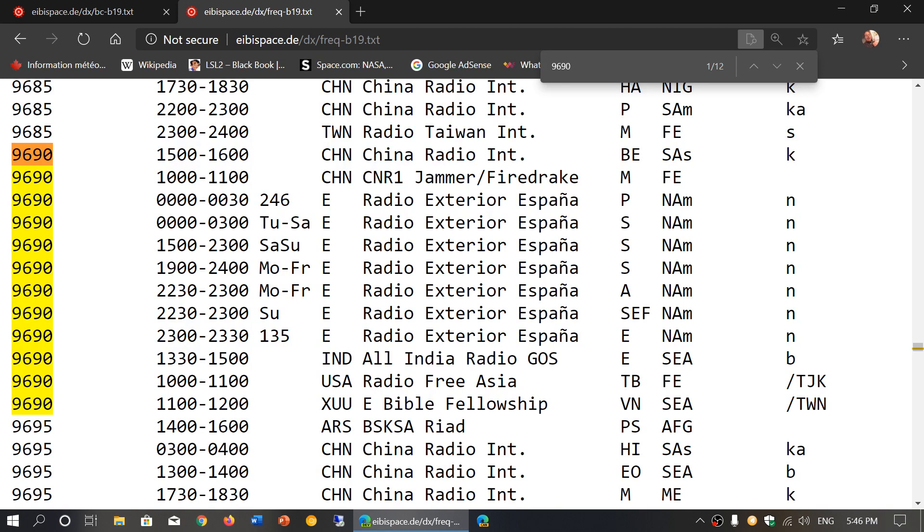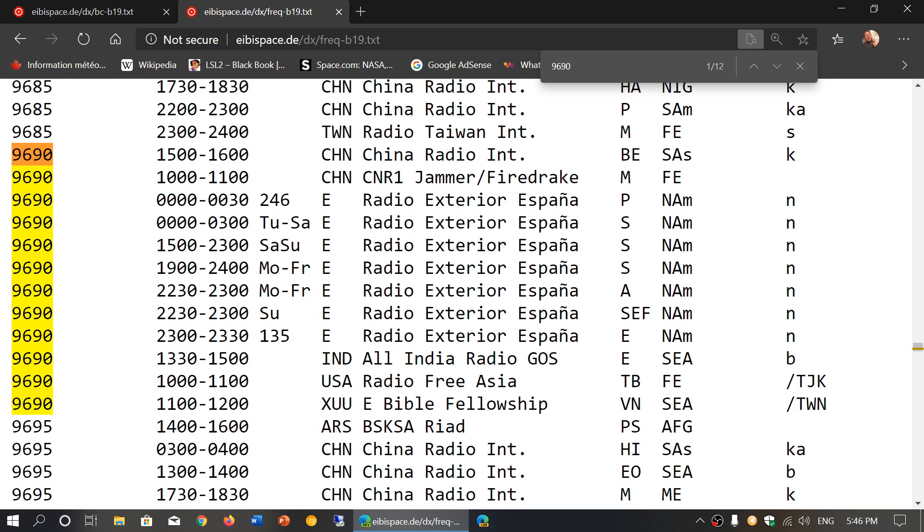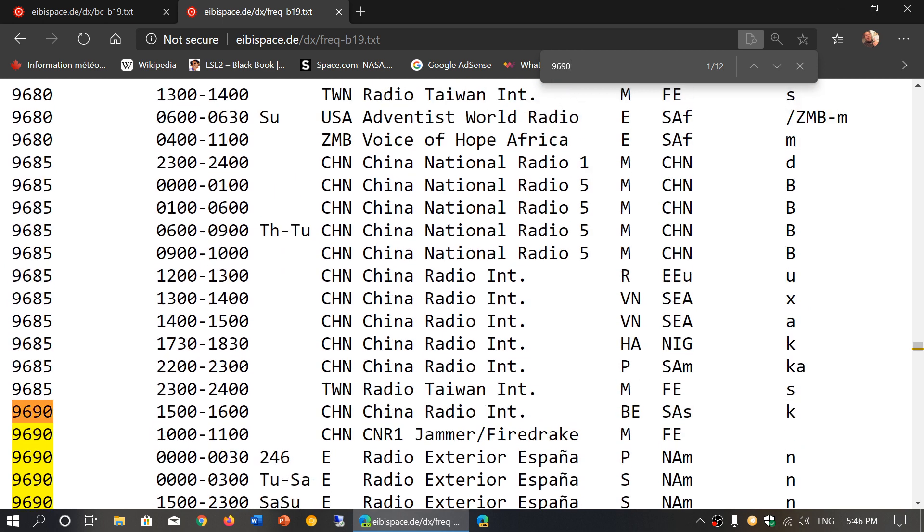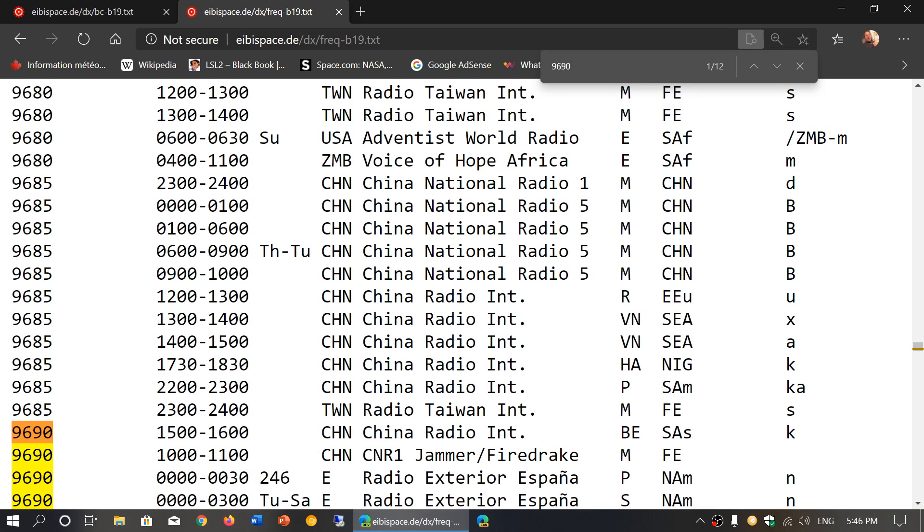Here there's just one in this case, which is Radio Exterior de España in Spanish. But in some cases sometimes you might find yourself in a time where there's more than one station that operates at that frequency at that time. So when that happens, you have to actually identify and try to find out what you're listening to if more than one station is broadcasting on a specific frequency at the time you're listening to.